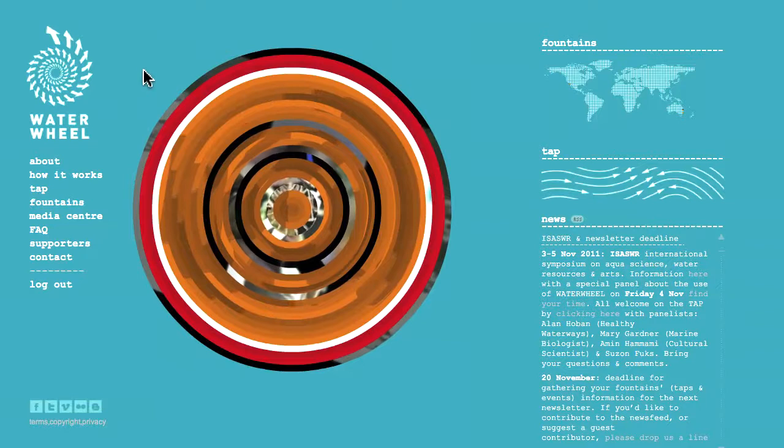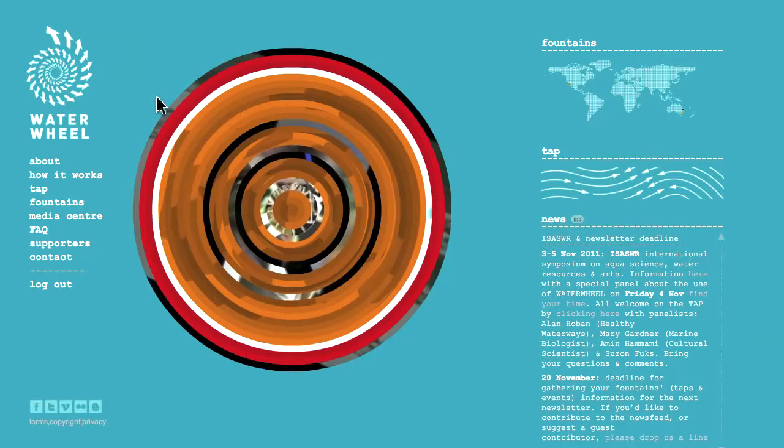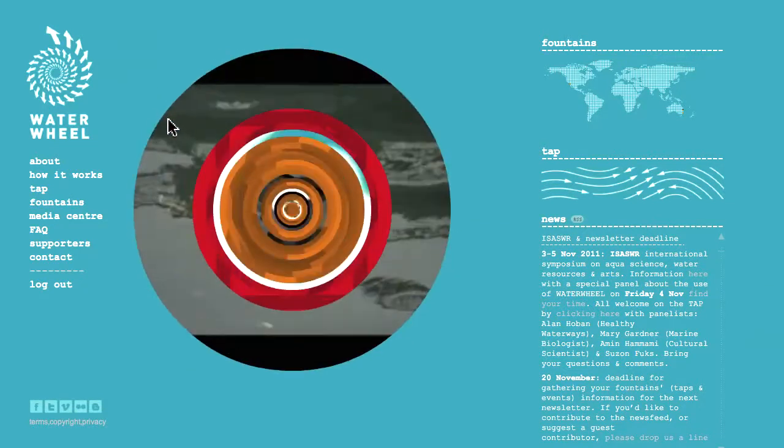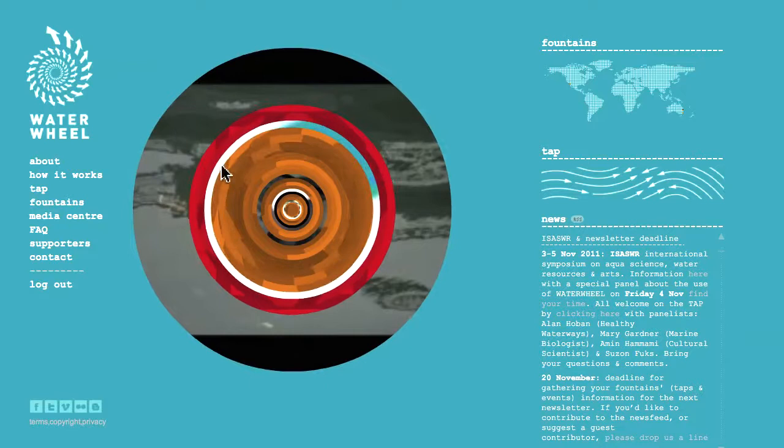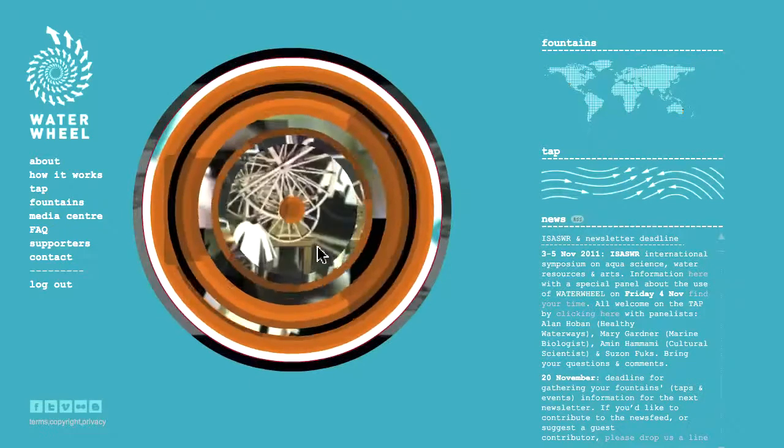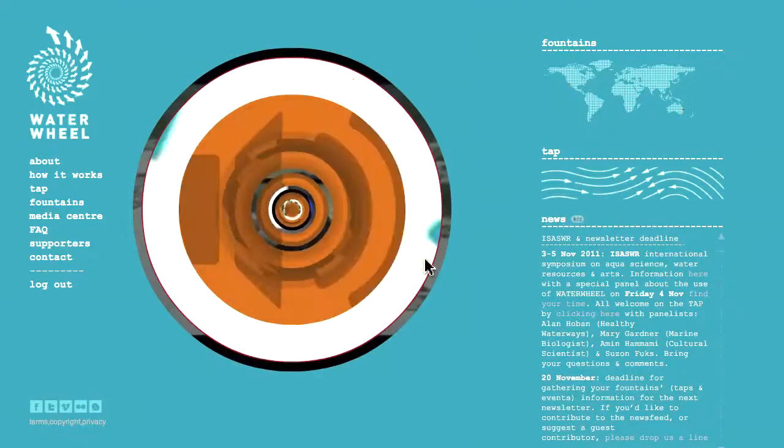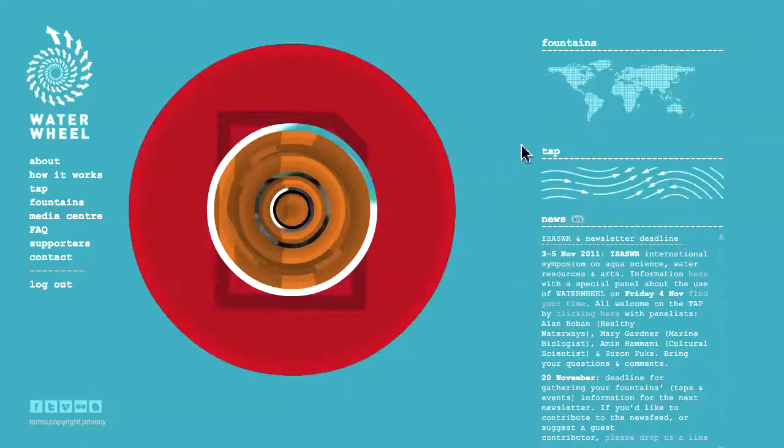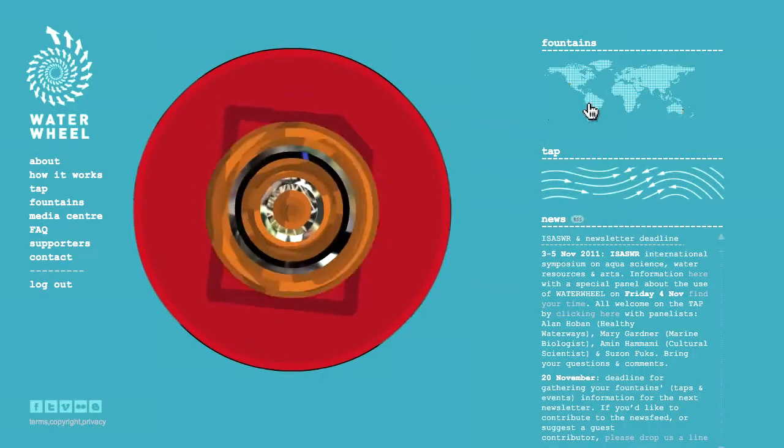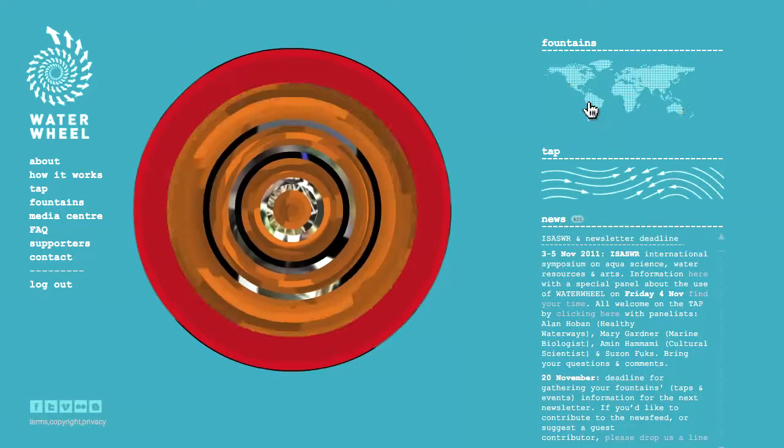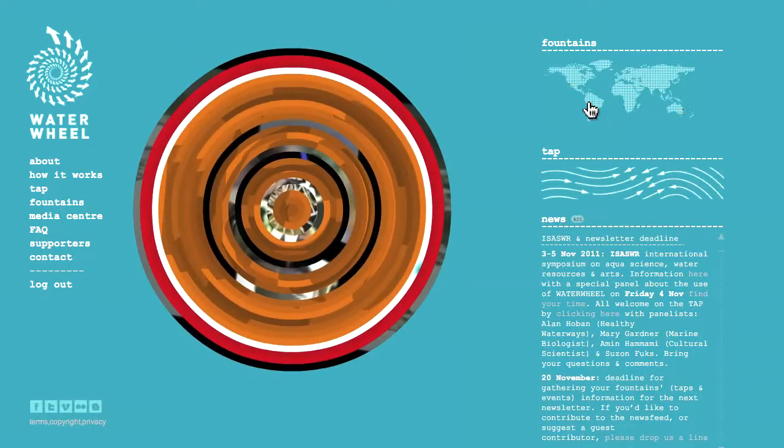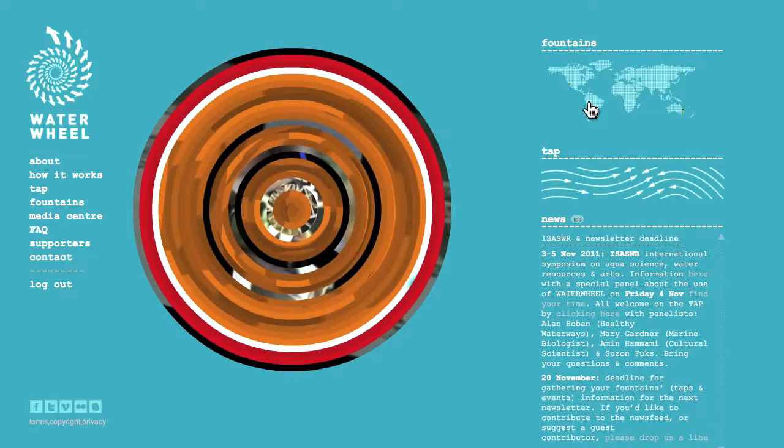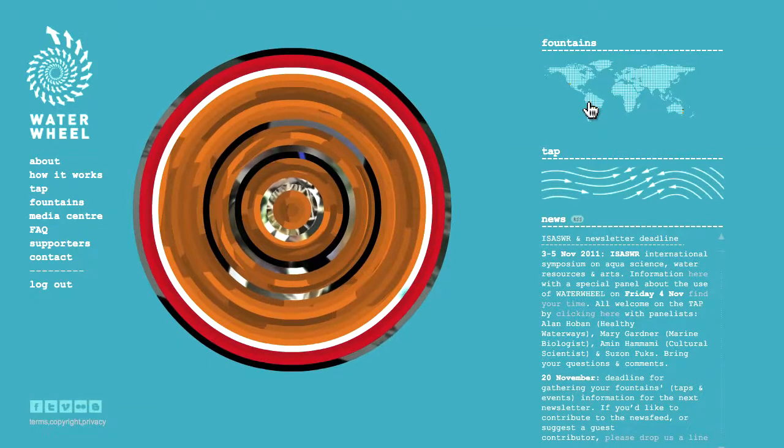Let's have a look how to use Waterwheel. Each time I arrive on the homepage it will look different as the wheel consists of the latest uploaded media. On the top right I have access to the fountain map which chronicles water events.